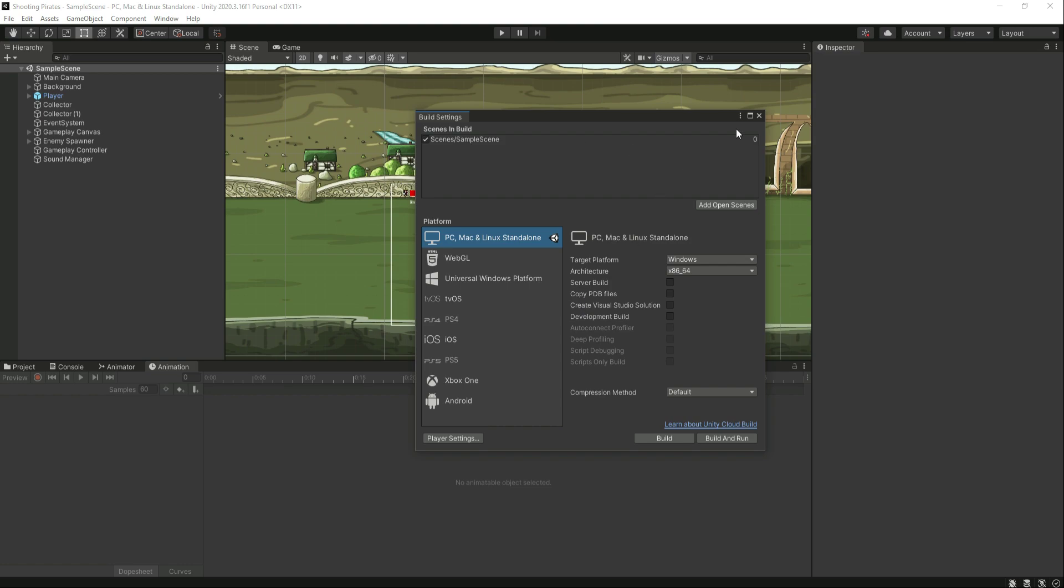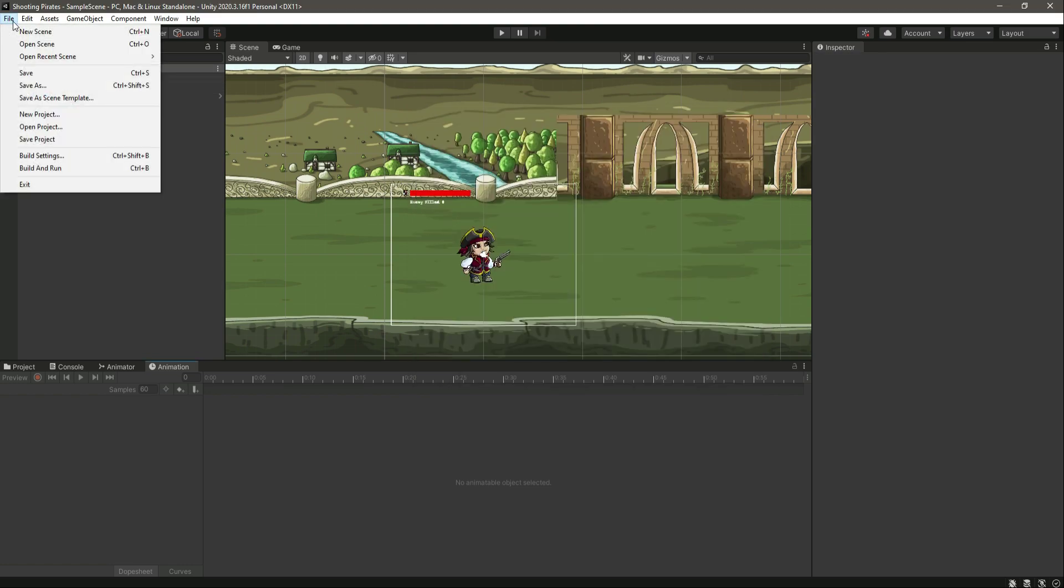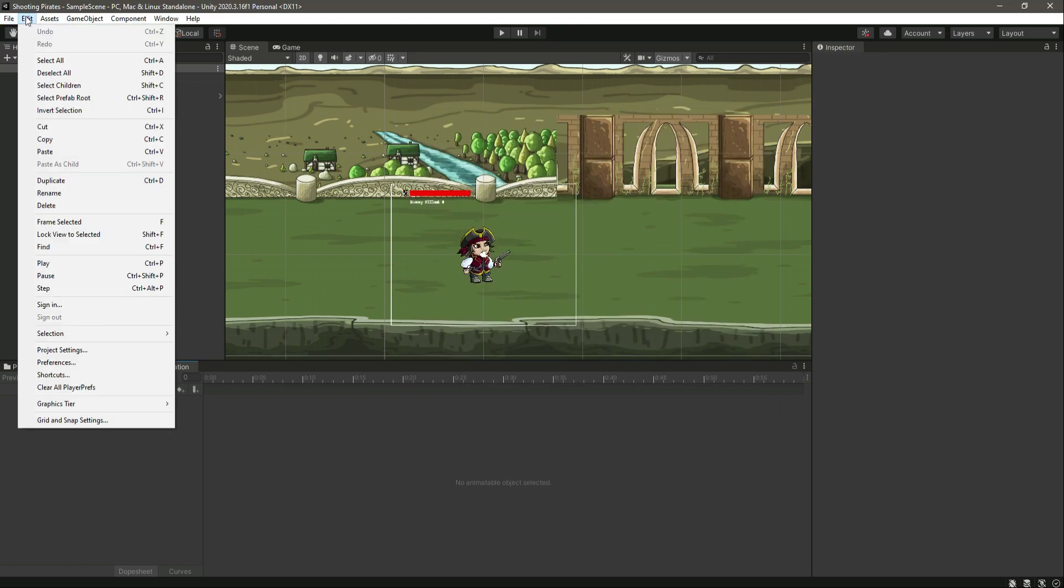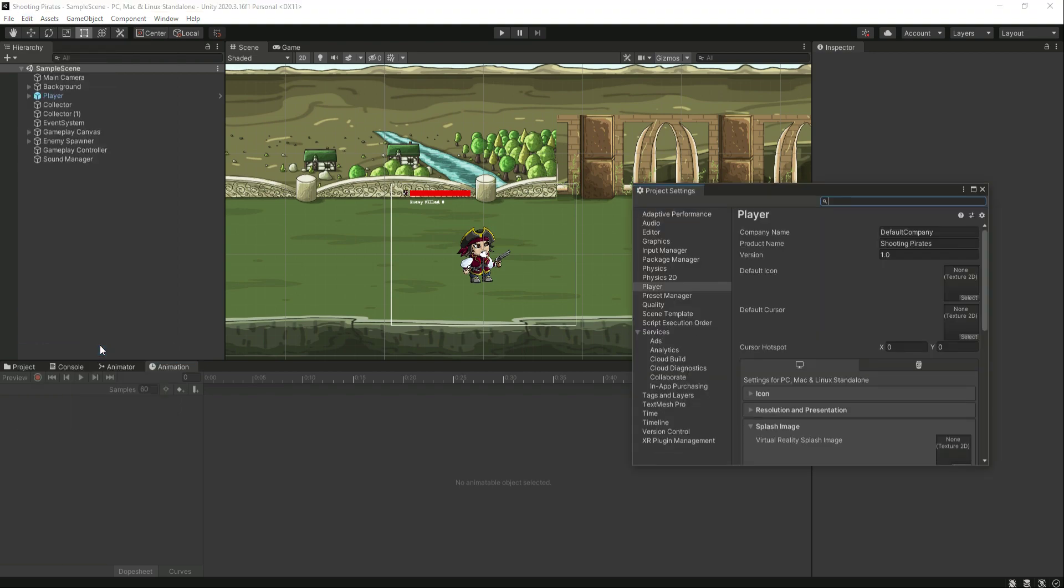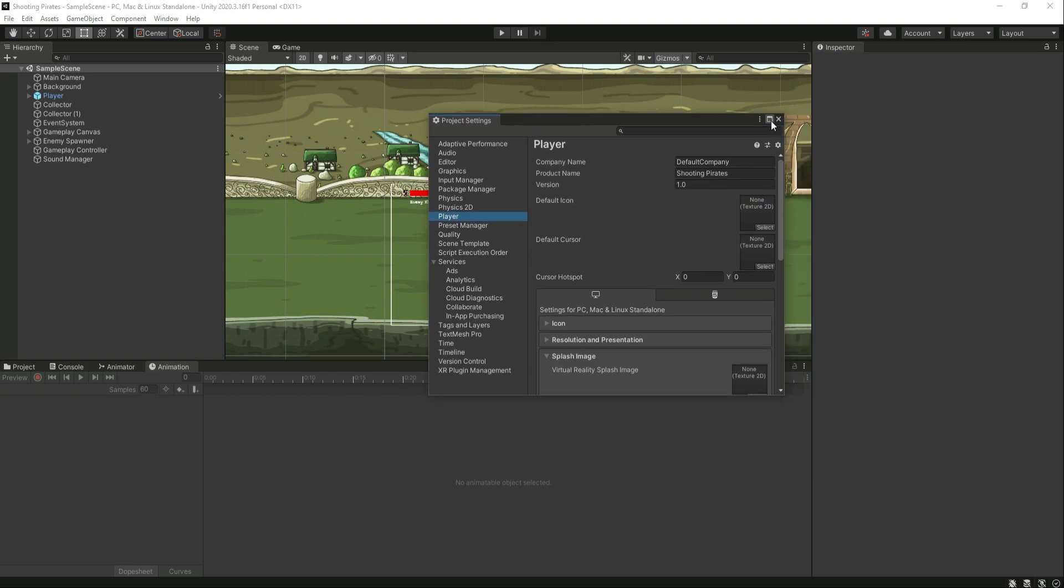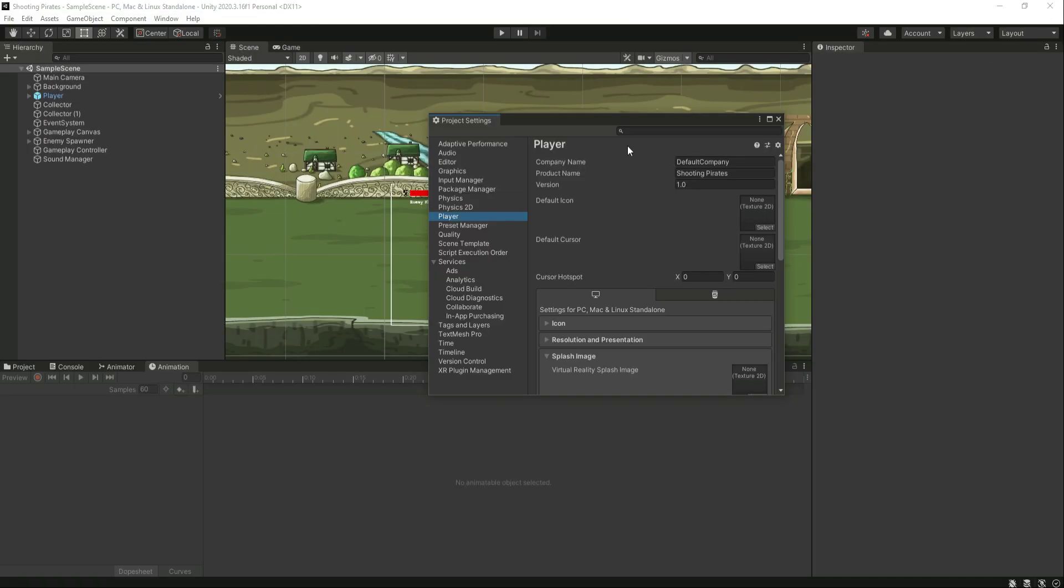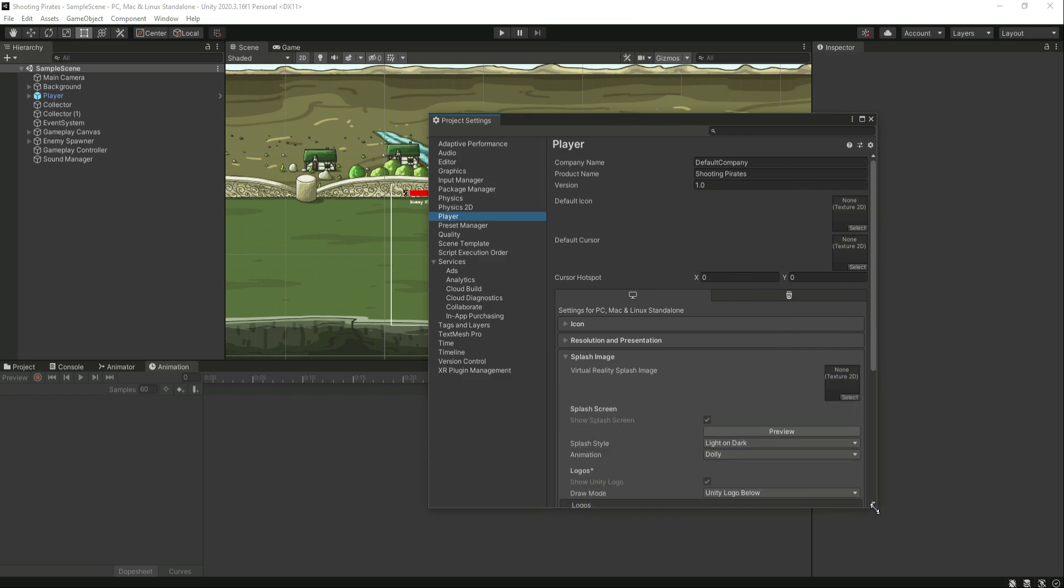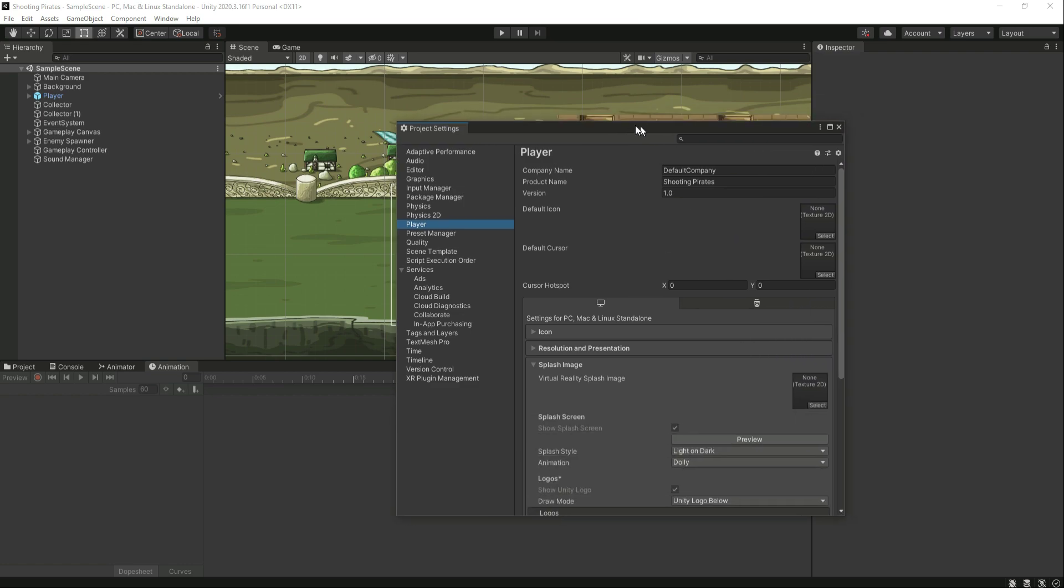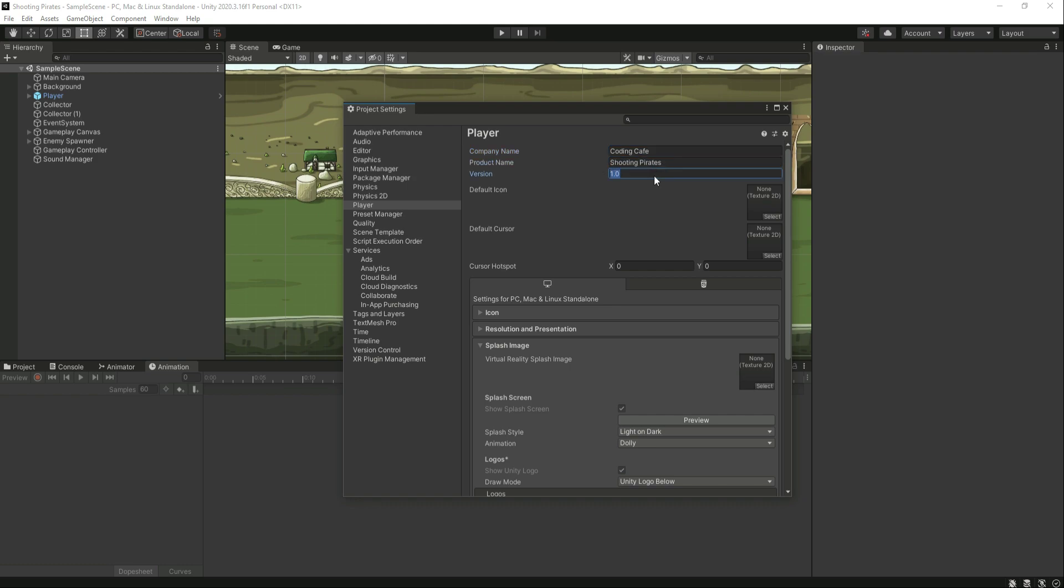Before exporting, let's change the player settings. Click on Edit, then Project Settings. Right here we can select the Player. Let me just minimize this. We have different options. You can add the company name, for example Acorda Cafe. You can type the product name or the game name.